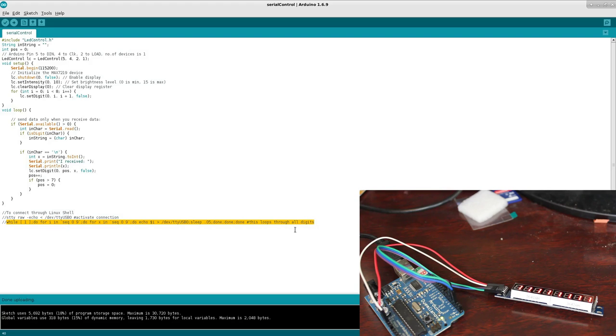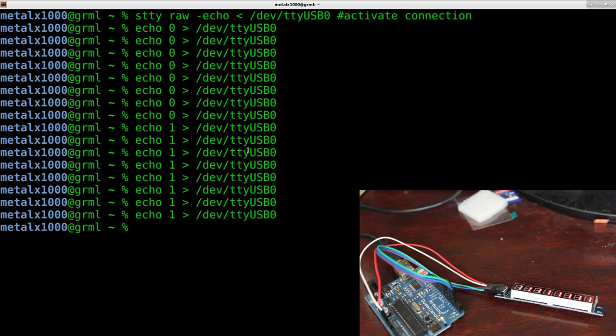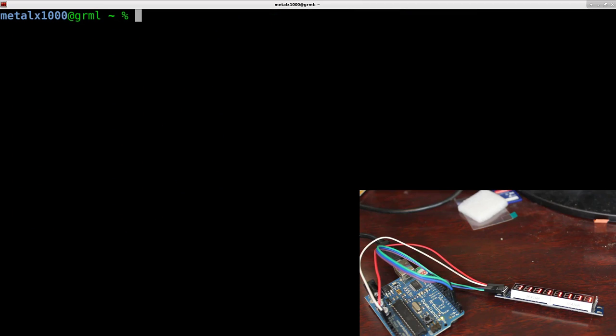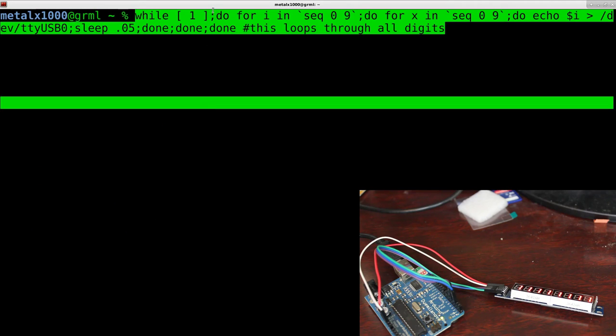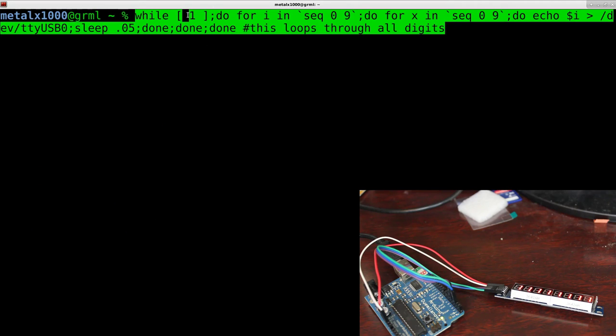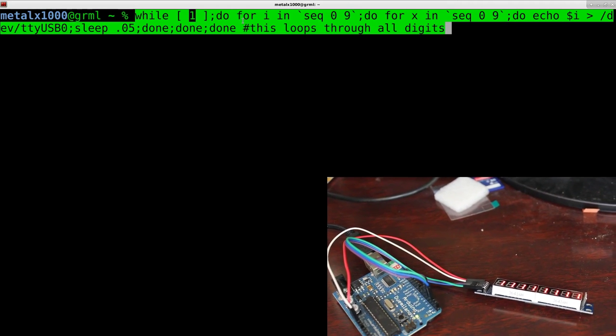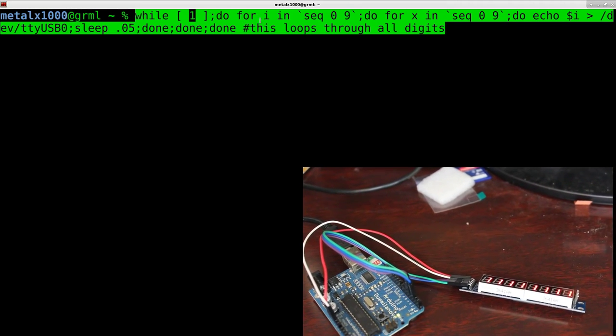And this loops through all digits. So, I can take that, and I can paste that in here. And basically, it's a loop. It's a while loop. It says while 1, which means it's going to go forever until I kill it.